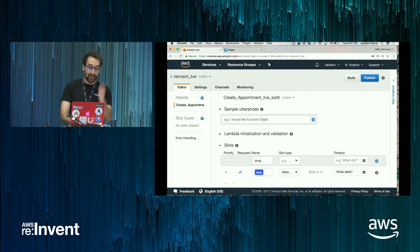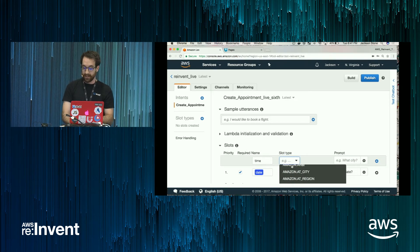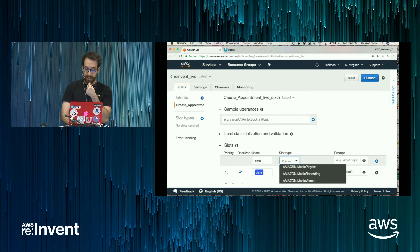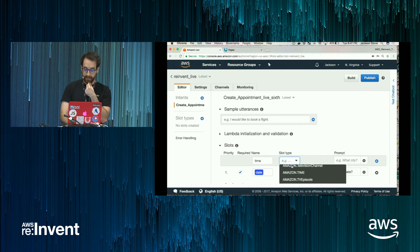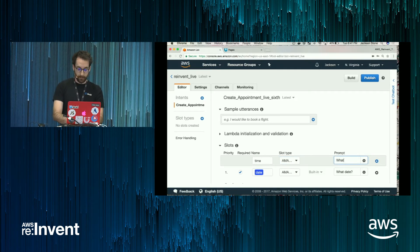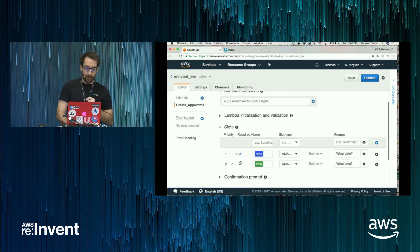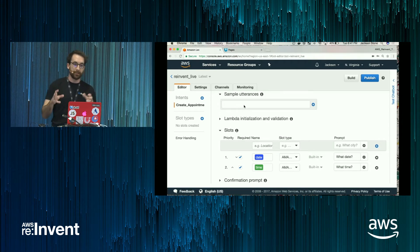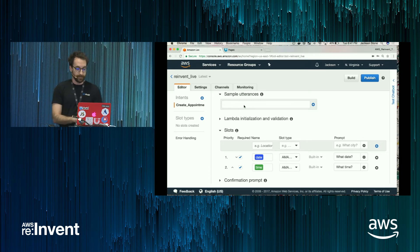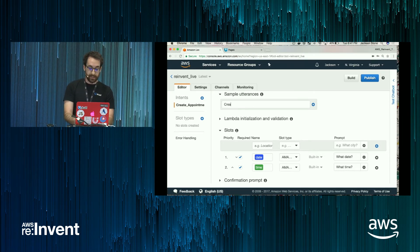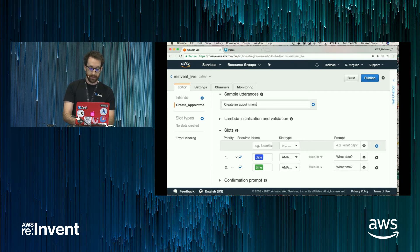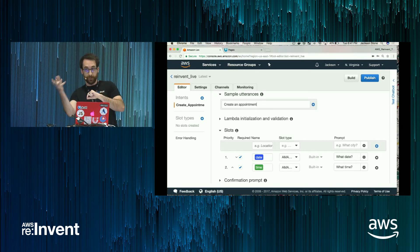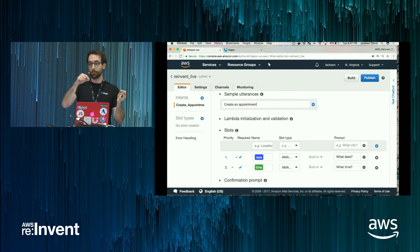Okay, next I'm going to specify a time. So appointments with a date aren't very useful if they don't have a time. And I'll pick the time slot type that Amazon has created. I'll make both fields required. Now we're ready to specify utterances. These are what users can say to kick off the voice command. So one that makes sense is create an appointment. Right? So if a user specifies create an appointment, it will then ask what date and what time.